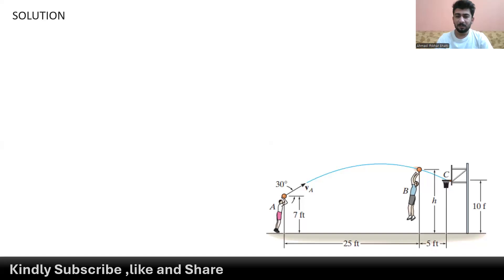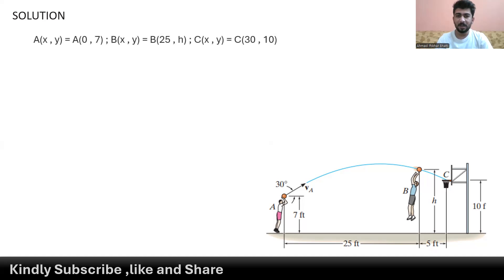Looking at our coordinate system at point A, the ball is at rest position while it is 7 feet above the ground, so our coordinates at point A are (0, 7). At point B, the ball travels a distance of 25 feet and is h feet above the ground, so coordinates are (25, h). At point C, the ball moves a further 5 feet and is 10 feet above the ground, so our coordinates are (30, 10).